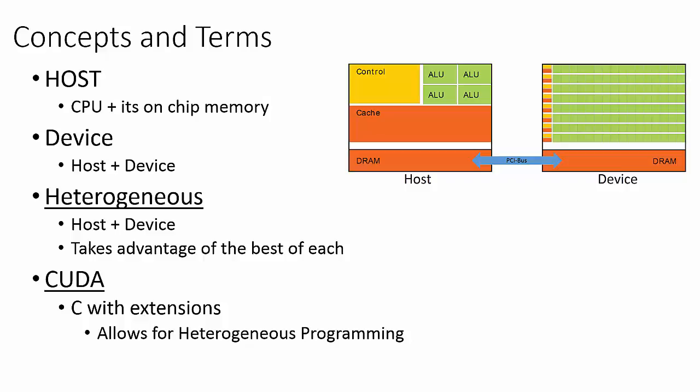Whenever we run into a portion of code that can be massively parallelized, we will pass the execution of that portion of the code to the device. The host and device talk to each other over the PCI Express Bus. The PCI Express Bus is very slow relative to the host and device, so the cost of exchanging data between the host and device is very expensive.